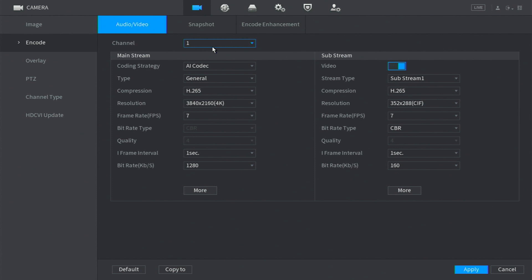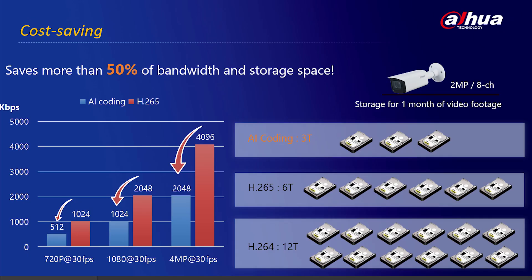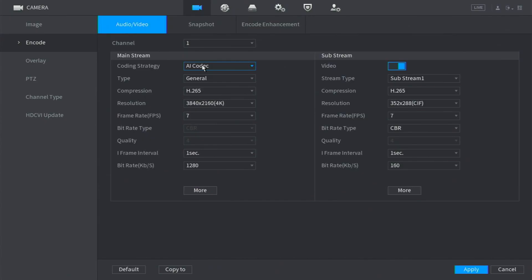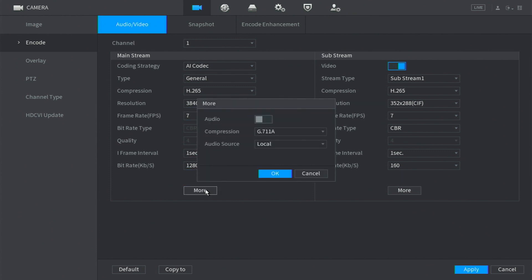Make sure always if you have a Dash I XVR, select the AI coding so you can save storage and bandwidth. So we'll go to More, and from More you can notice here that the audio is not switched on. So let's switch it on.